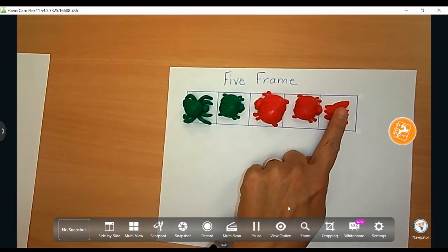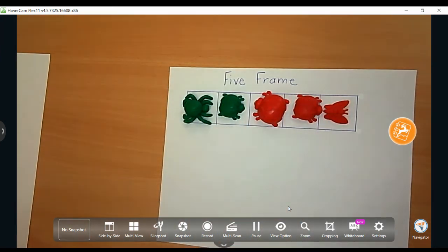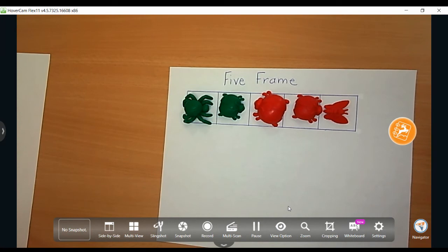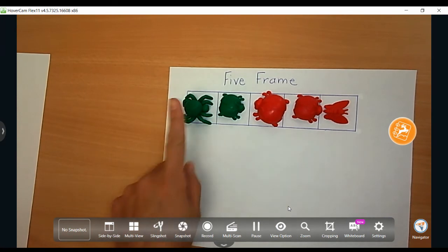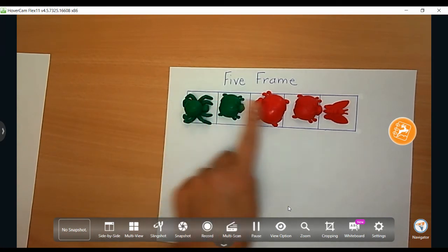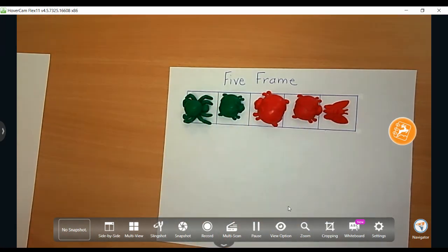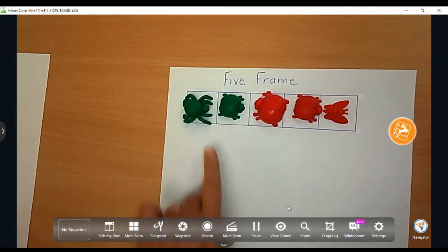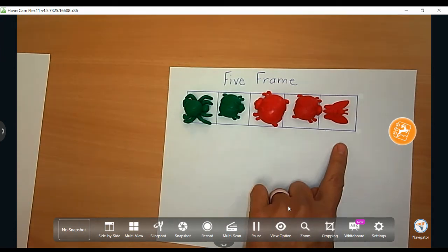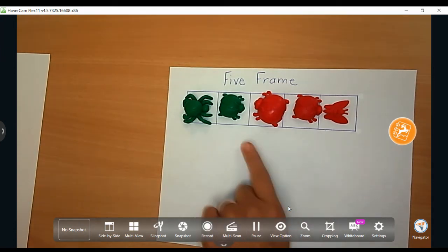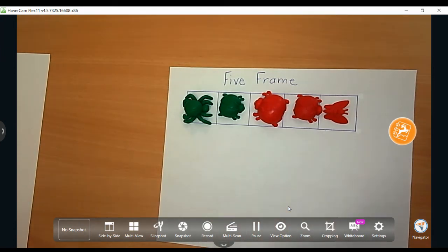Remember, if you are, especially early counters, you want to make sure you're doing that one to one correspondent where you're touching each of the objects and counting at the same time. As you become better at counting, you're going to use your 5 frame to know if it's filled that it equals 5.